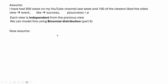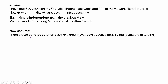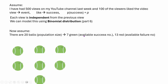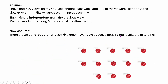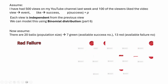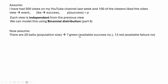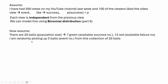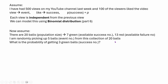Now let's look at another scenario. Suppose we have 20 balls — this is the population size. 7 of these balls are green, which we assume means success, and 13 of these balls are red, meaning failure. So you can get a maximum of 7 green balls and 13 red balls from this distribution. Now suppose I am randomly picking 5 balls. The question is: what is the probability of getting exactly 3 green balls?